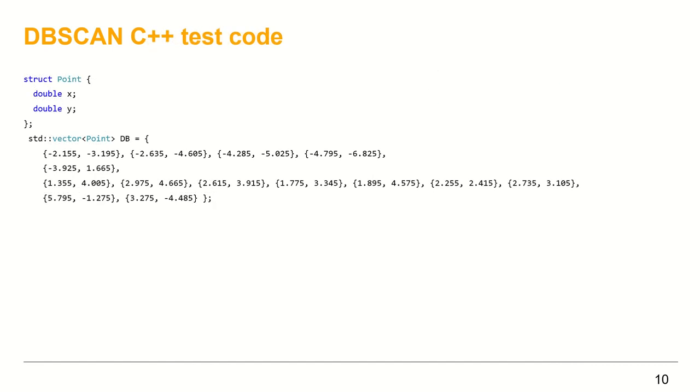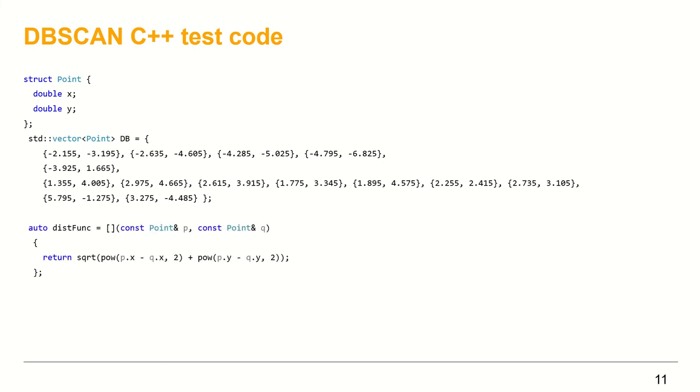I'll store the point set in a std::vector of points, where point is a data structure of the coordinates x, y. Then we need to define the dist_func argument. I use a lambda expression which takes two points and returns the euclidean distance between them.